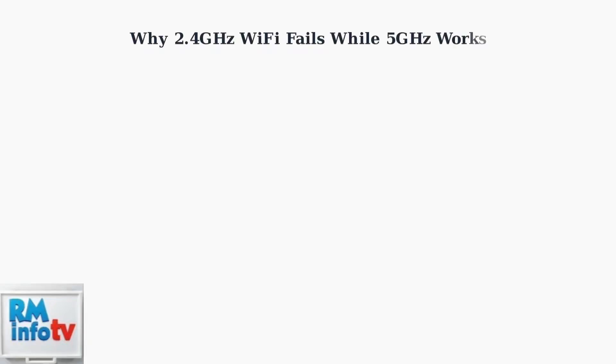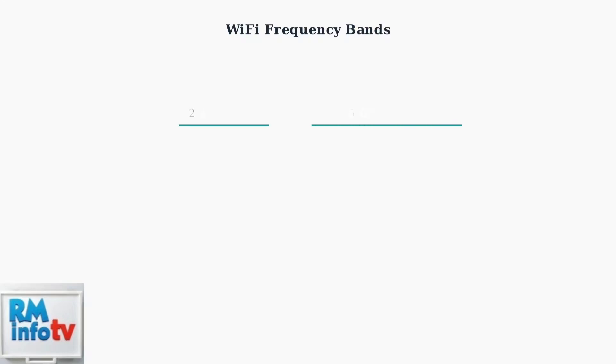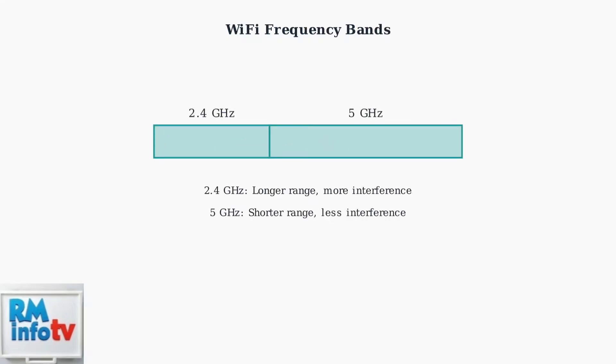When your 2.4 GHz Wi-Fi stops working but 5 GHz continues to function perfectly, there are specific technical reasons behind this frustrating problem. The fundamental difference lies in their operating frequencies.